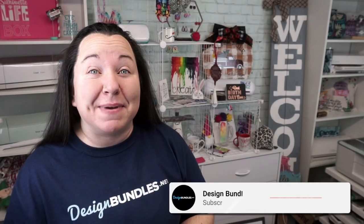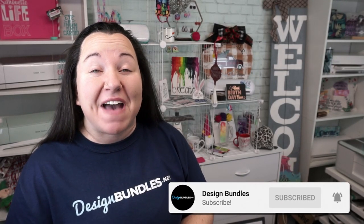Hey guys, Becky here with Design Bundles, and I'm super excited to have you join me today for another fabulous Cricut tutorial. Today, we are cutting faux leather, also known as leatherette earrings.